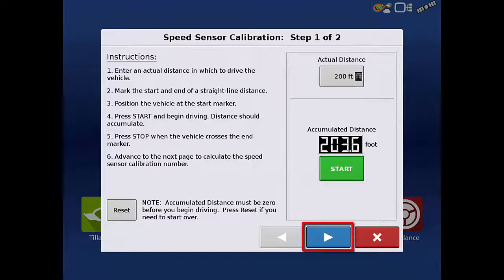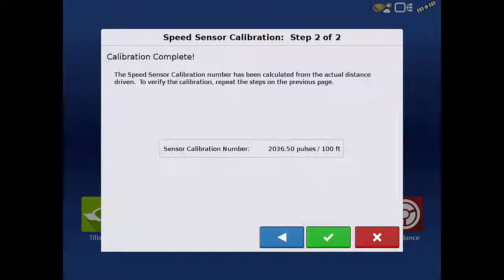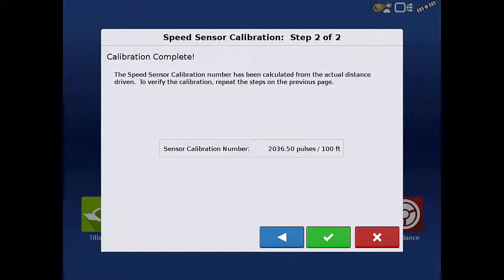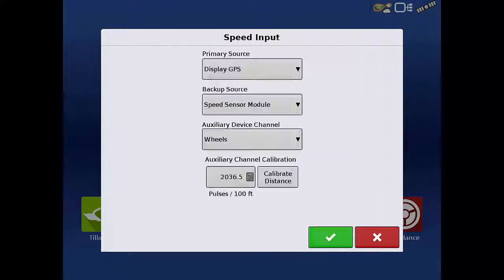Now, tap the next arrow to proceed. Step 2 of the calibration will display the newly calculated sensor calibration number. Tap the green check mark to accept the new calibration.